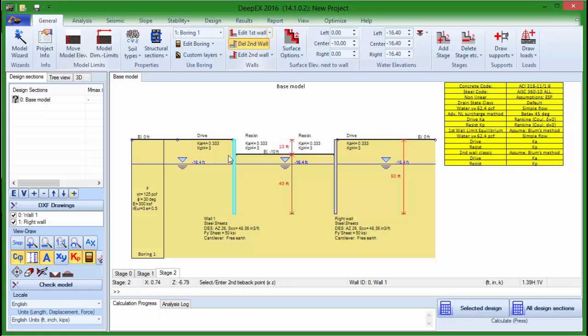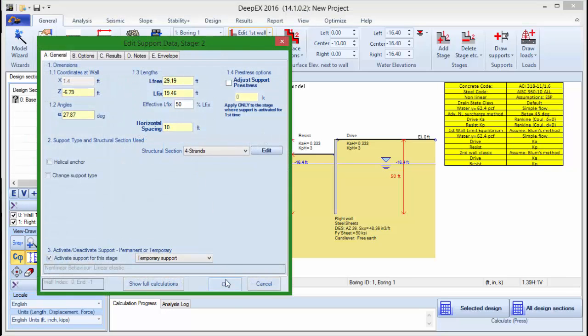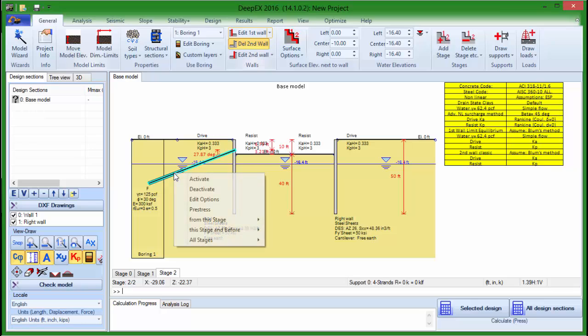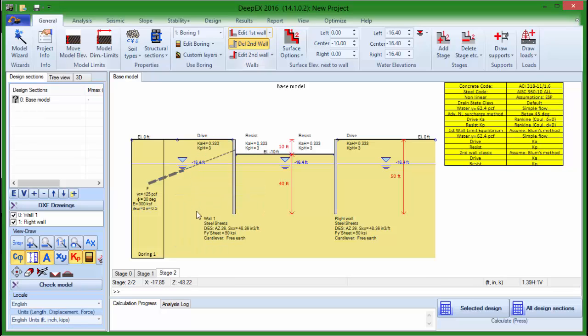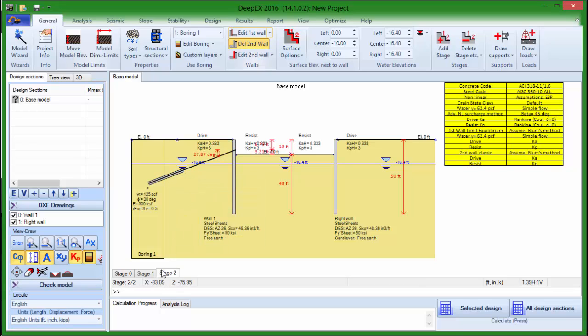Finally, if we wish to deactivate the support after a specific stage, like in case of a temporary support, we right-click on the support and choose to deactivate. In the same way, we can activate the support again.